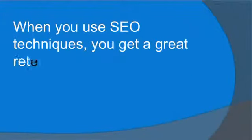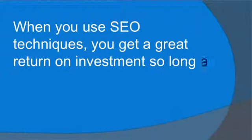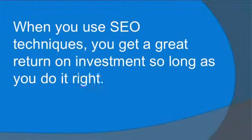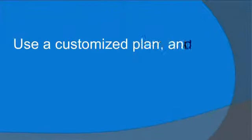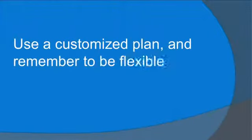When you use SEO techniques, you can get a great return on investment so long as you do it right. Use a customized plan and remember to be flexible.